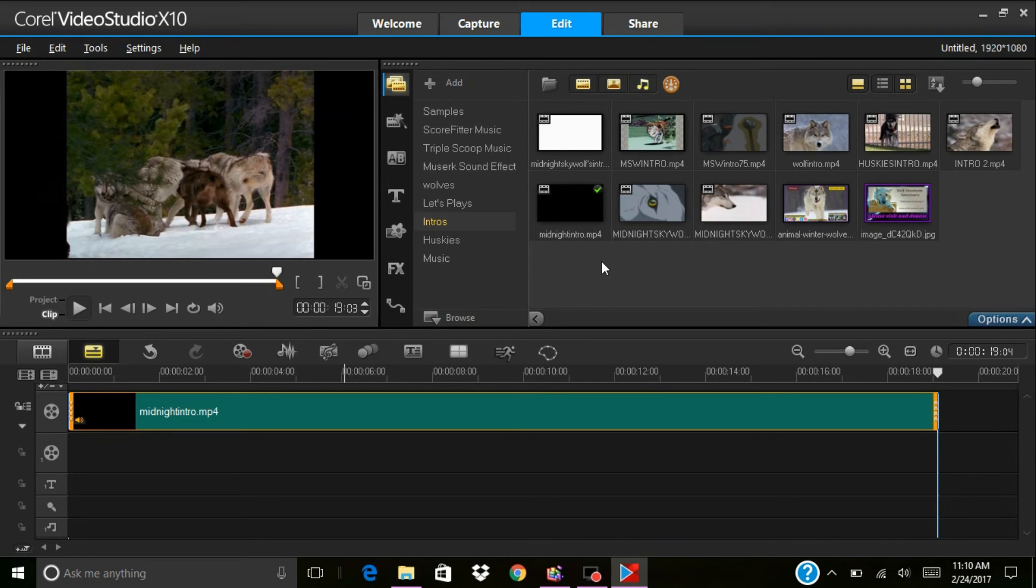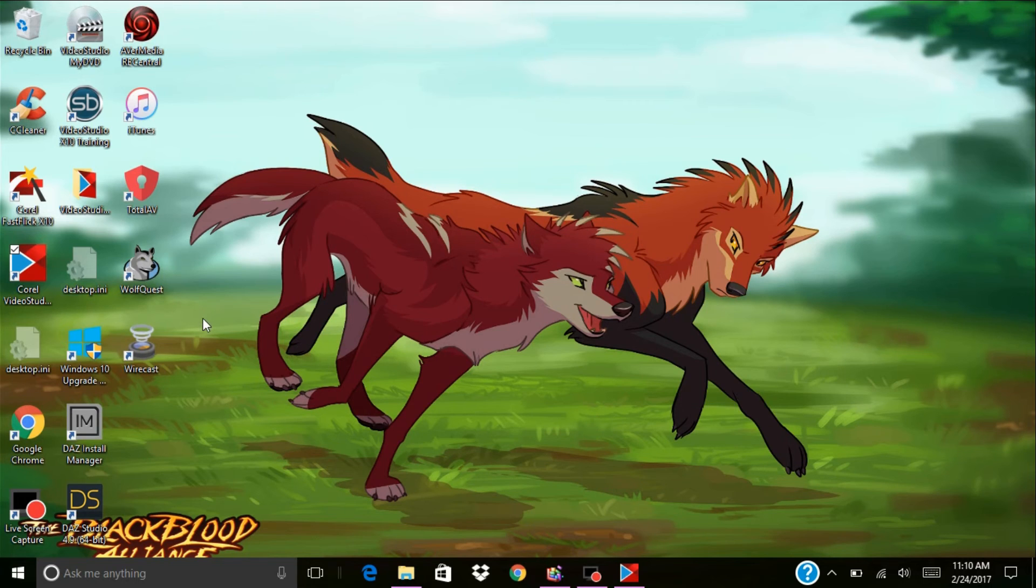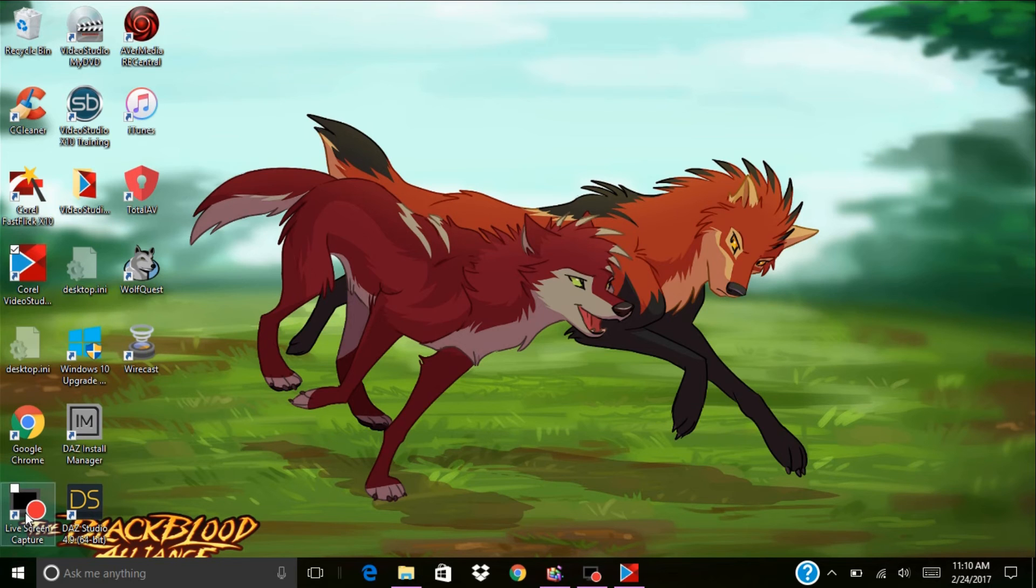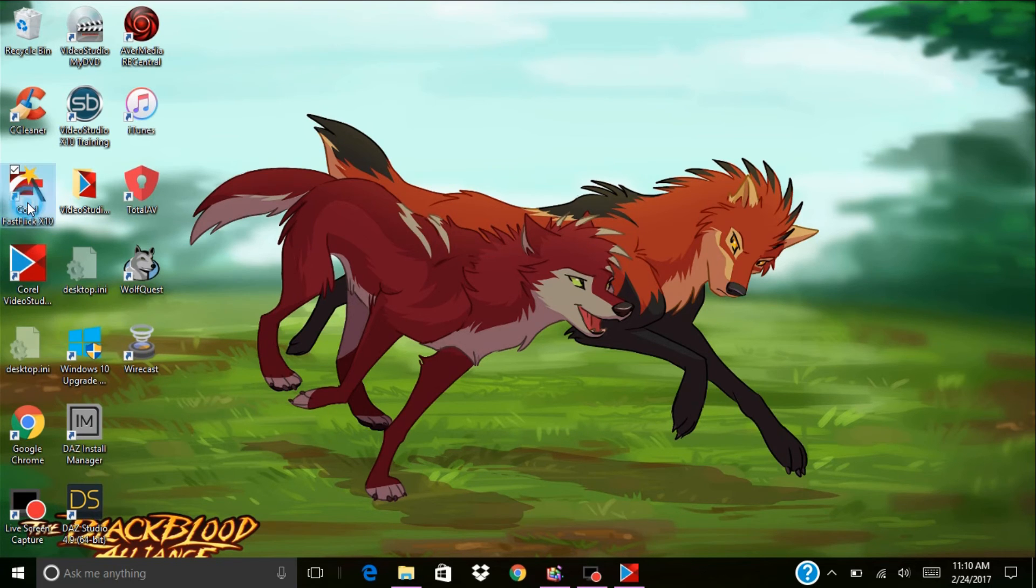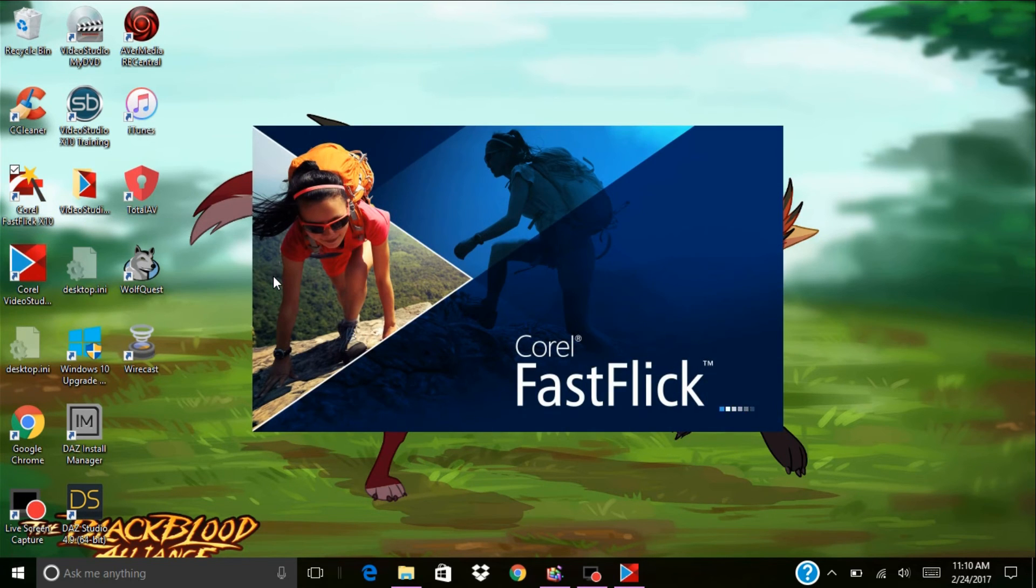I love it and it's awesome. The other thing I really like about it is when you get Corel, you not only get the software but you get Fast Flick and you get live screen capture, which is what I'm using to do this video.